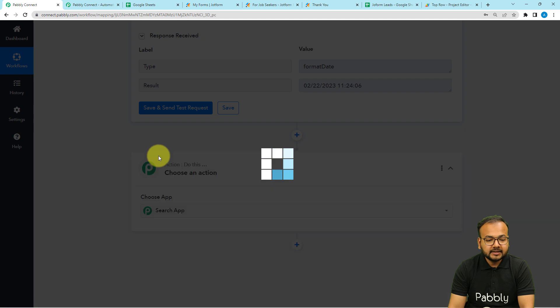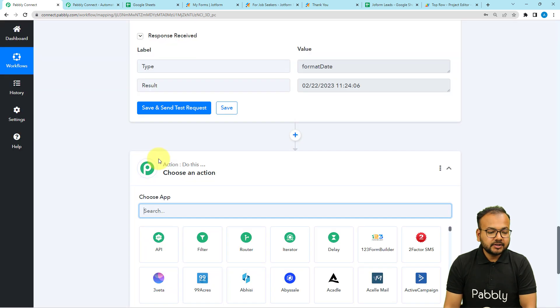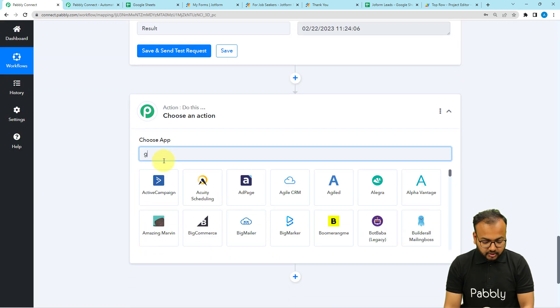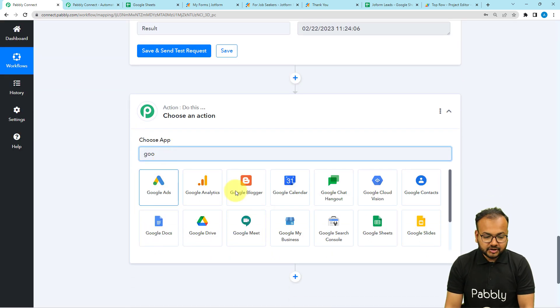Now click the Plus icon and search for the Google Sheets application.